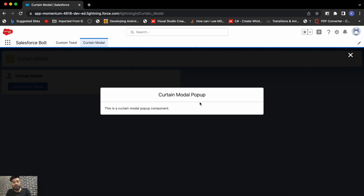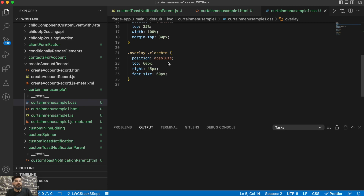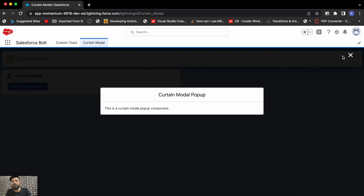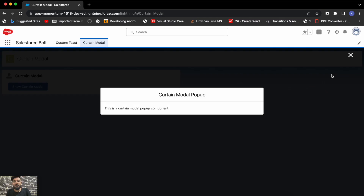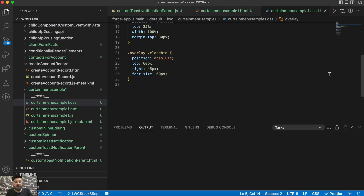Underneath the overlay I have another CSS for the content — the content is the modal pop-up itself. Whatever you put as content inside this curtain effect goes in the curtain overlay content CSS. For that content CSS I have position as relative, margin top, and width. I also have a CSS for the close button — position is absolute, with top and right positioning and a larger font size.